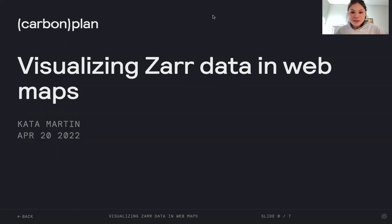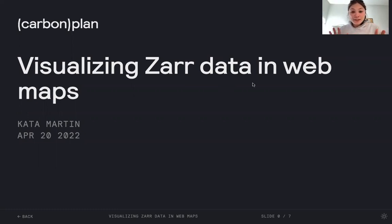All right, hello, my name is Kata Martin and I work at Carbon Plan and I'm here to give you a very quick talk on visualizing Zarr data in web maps.